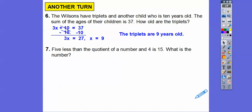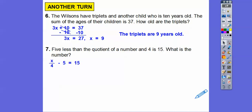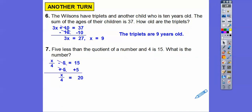5 less than the quotient of a number — quotient means division or fraction — and 4 is 15. The quotient of x and 4 is x over 4, and 5 less than that is x over 4 minus 5. So our equation is x over 4 minus 5 equals 15. We get rid of the minus 5 first — doing addition and subtraction first because we do order of operations backwards — plus 5 on both sides gives x over 4 equals 20. The inverse of divided by 4 is multiply by 4, so x equals 80. The number is 80.